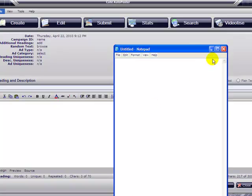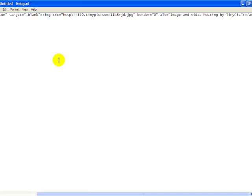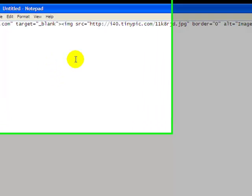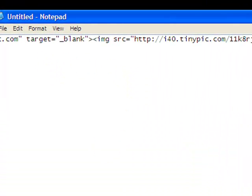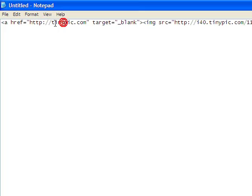Open your notepad and paste the link again. Now we're going to edit this link — first we need to remove the URL that's here for TinyPic and put something else in its place.